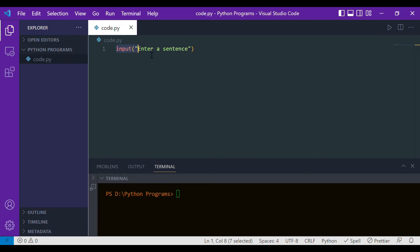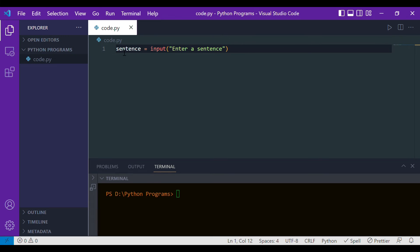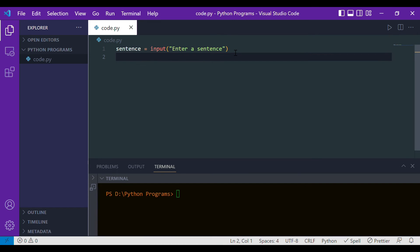We write: sentence equals input. This means we're asking the user to give us an input as a sentence, and that input we're putting into a variable named sentence. Now let's print it to see if it works. We'll write: 'Your sentence is' followed by the variable name sentence.